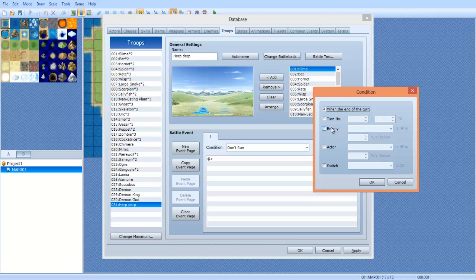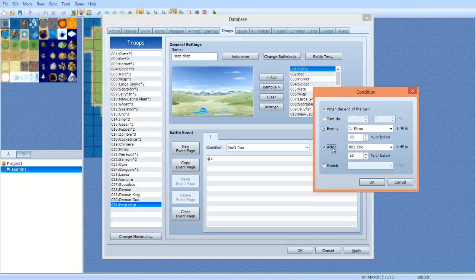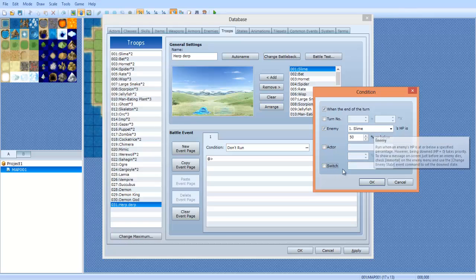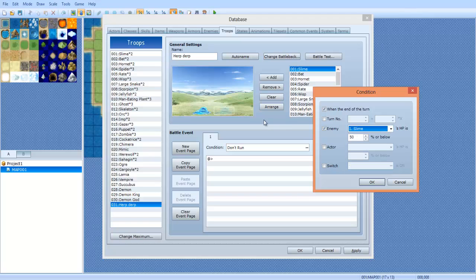And we're gonna select enemy. You can play around with this if you want to. The turn number means it will only happen during a certain amount of turns, between these turn numbers. Or you can do actors HP or enemies HP, or you can have a switch so it's only accessible when the switch is on.